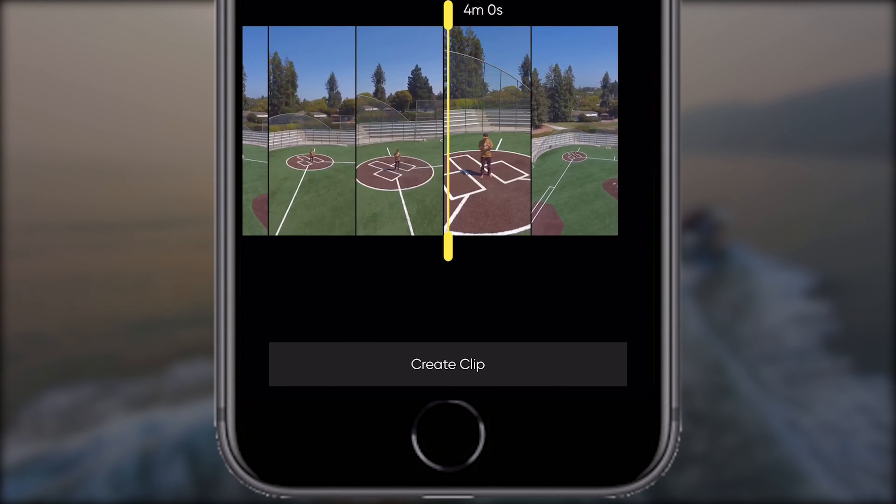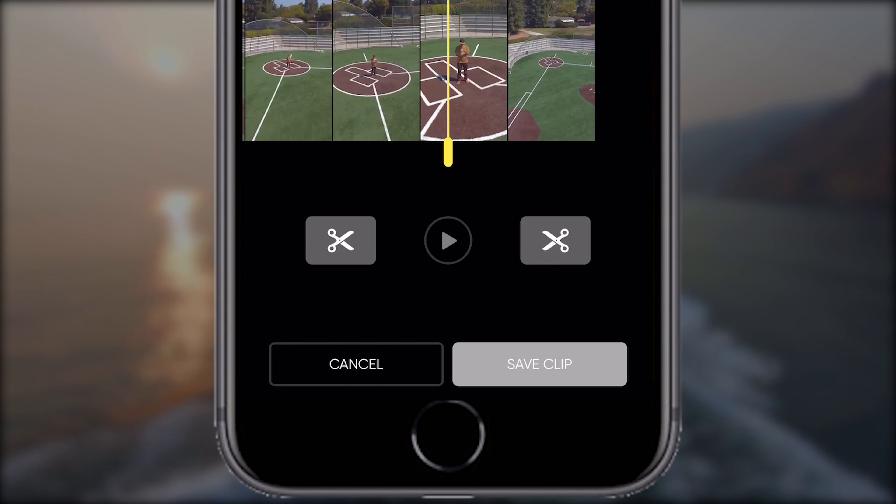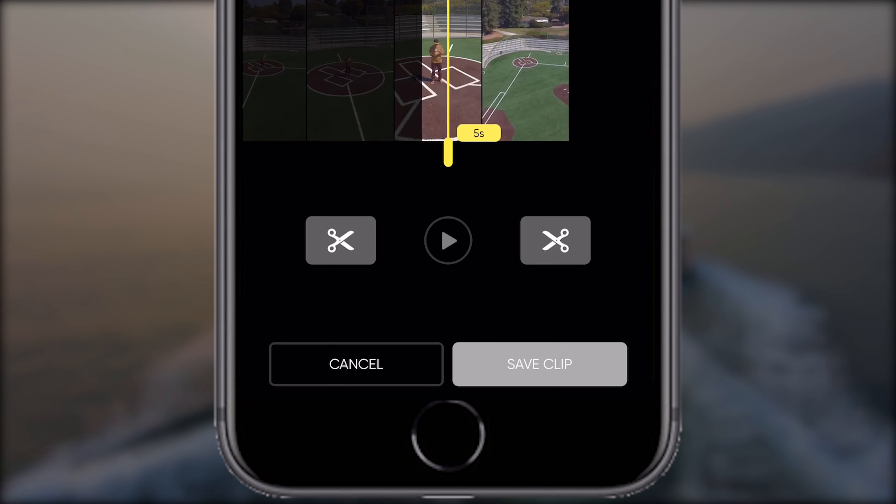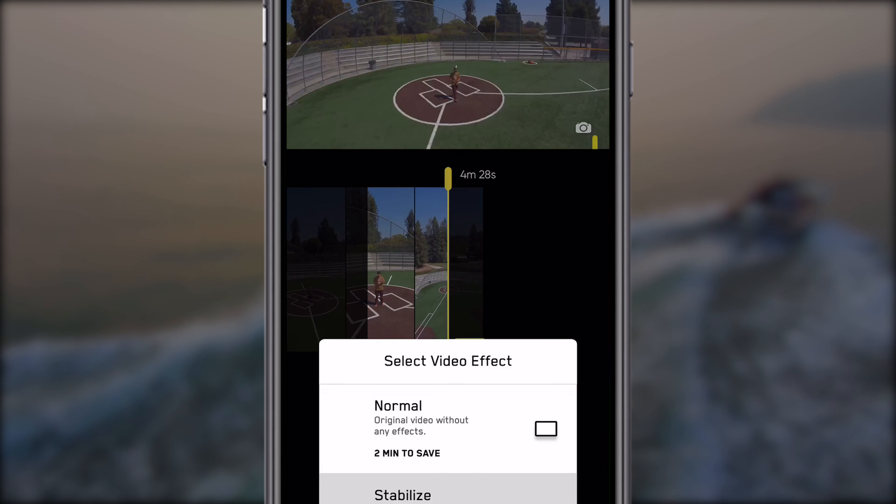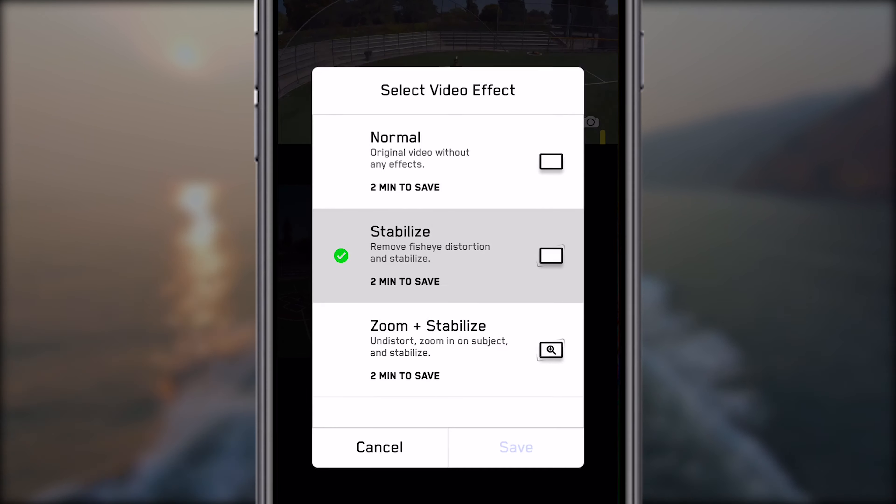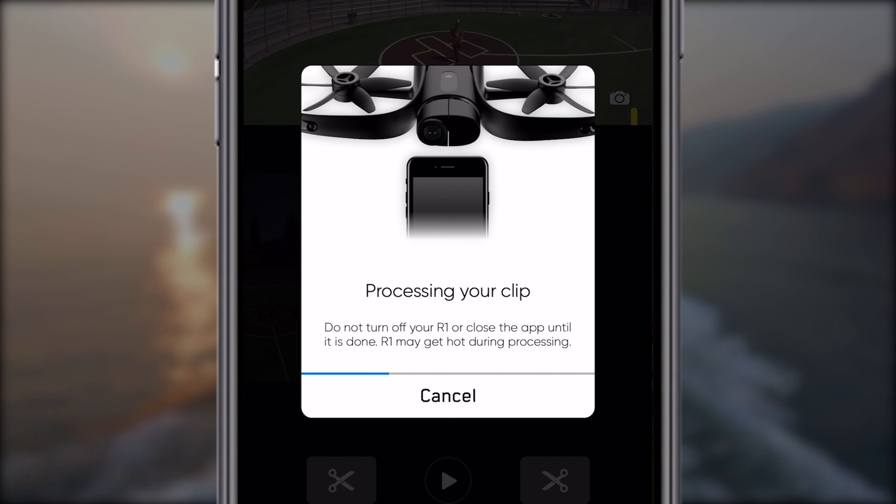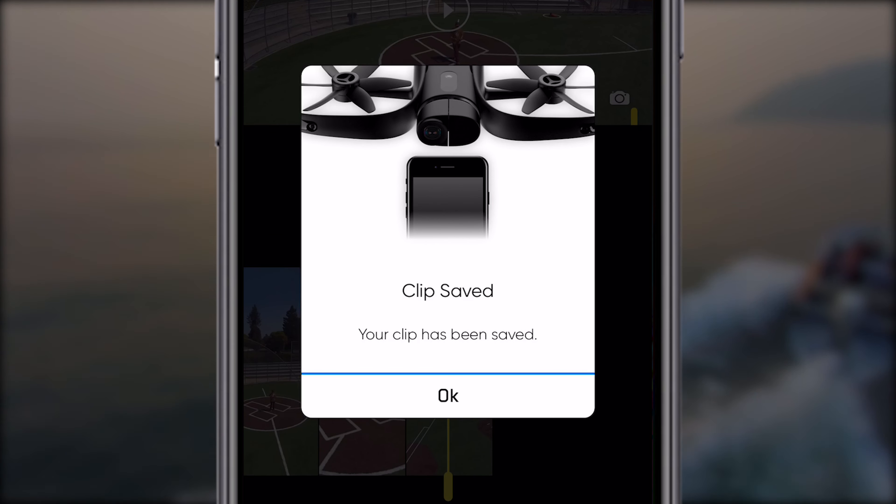Once in the post-flight screen, select create clip, then select in and out points, tap save clip, stabilize, and hit save. Once the clip is finished processing, it'll be saved to your camera roll.